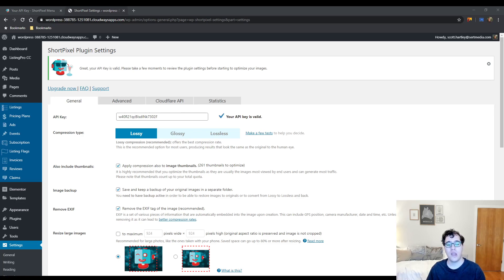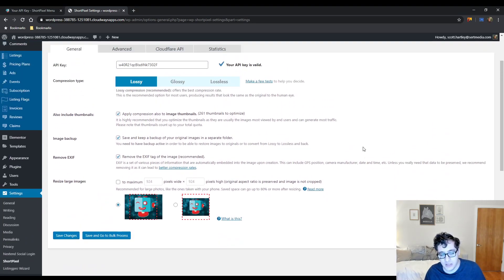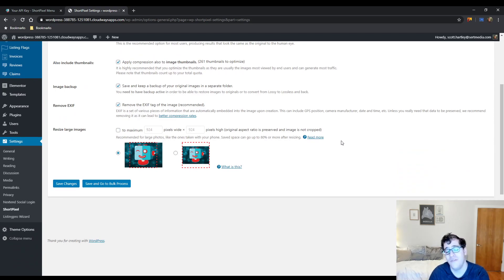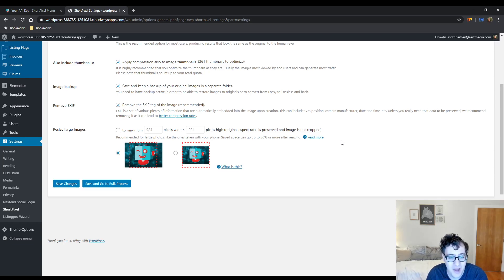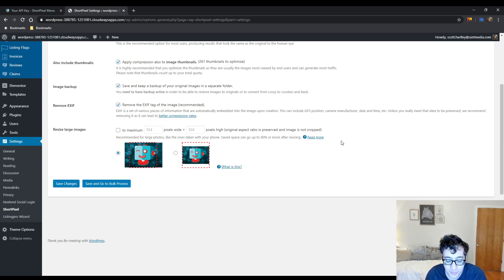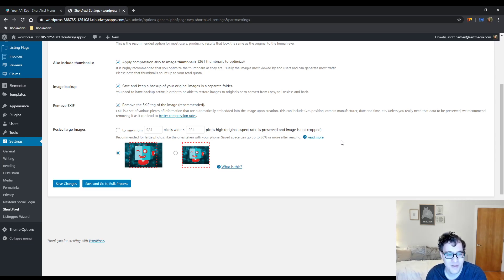ShortPixel is great. Honestly, it's a very awesome plugin. It can be very expensive if you have a very large website but their team is great, great support, simple to use user interface and I've never really had anybody who's used it and was dissatisfied with their service. But I'm also going to preface that by saying I don't really see anybody ever dissatisfied with services for image compression because they're all very similar.